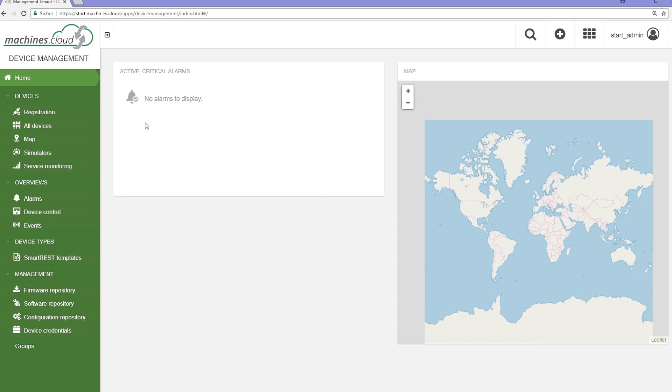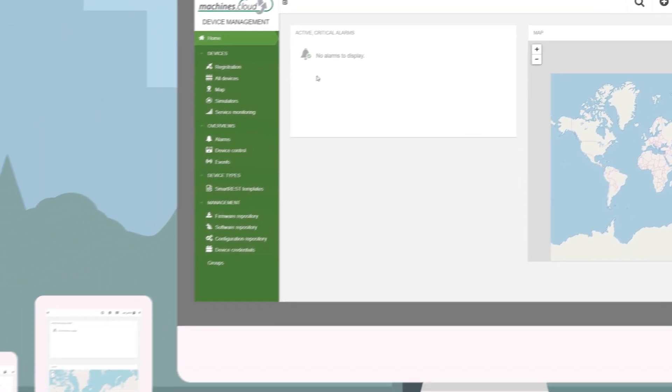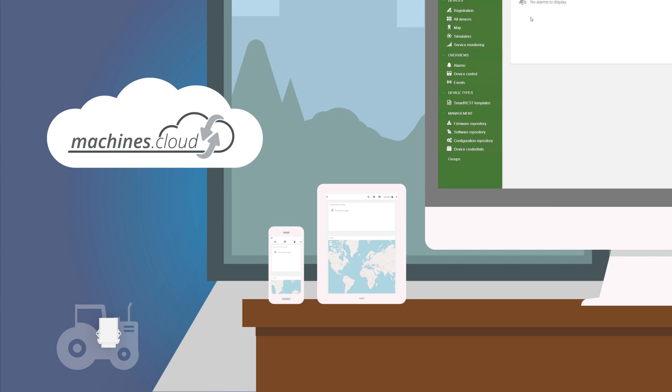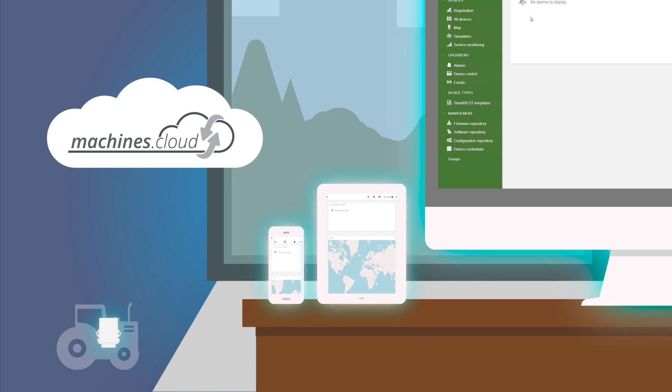You have now logged in to your area of machines.cloud. This area represents your personal client on the cloud platform with a separate database and its own URL. We refer to this as a tenant.